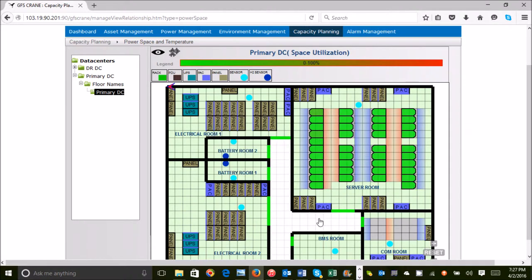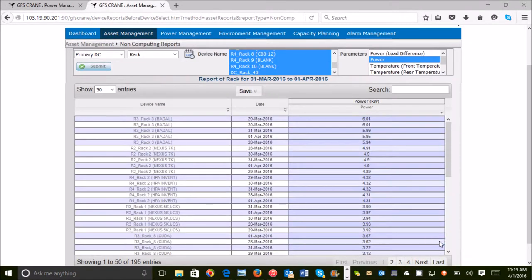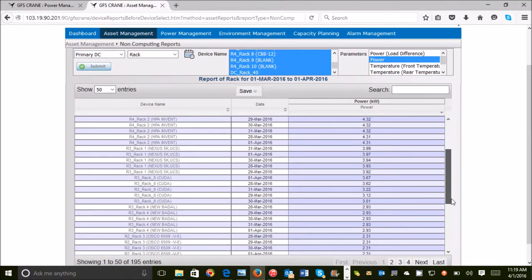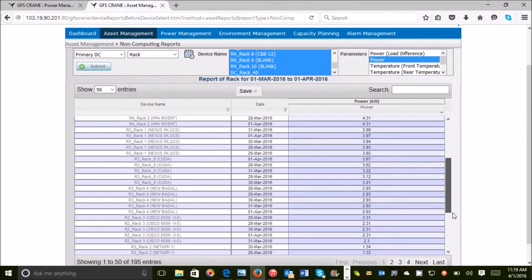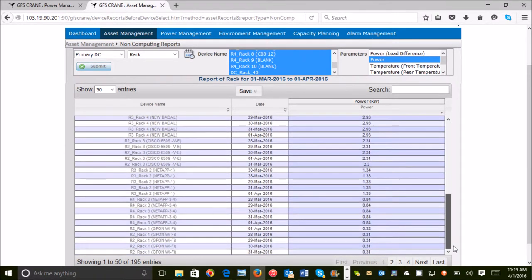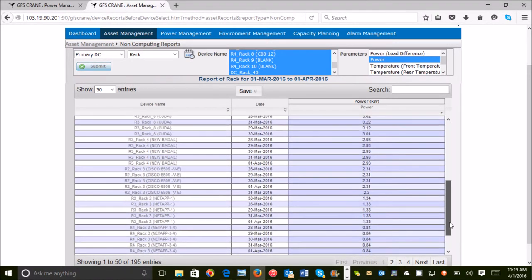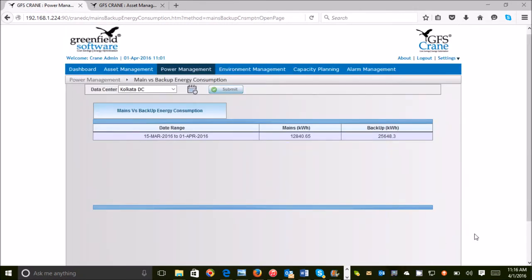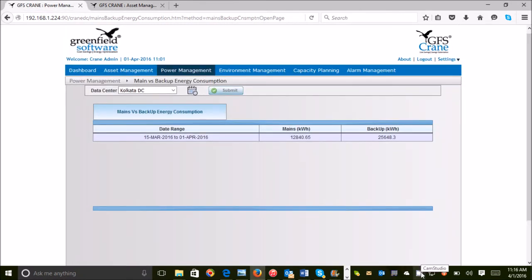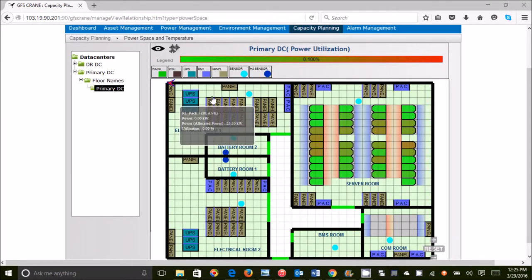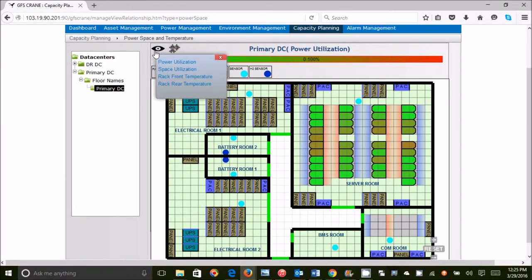Beyond data center operation, GFS Crane also helps in planning and management. The key elements here are capacity planning, asset downtime planning, power and environment management, cost management and key performance indicators.